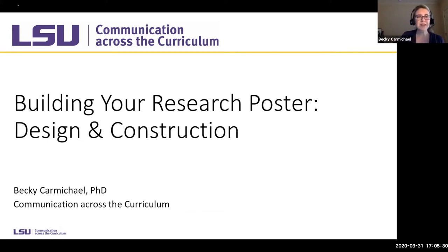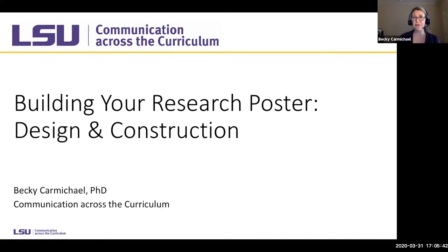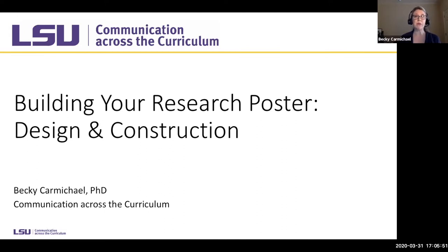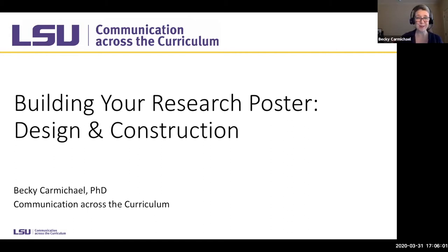My name is Dr. Carmichael, and today what we're going to do is talk about your research posters — specifically the front end, really thinking about the design and the construction. I'm giving you a couple of tips on content, but I also want to give you some of the mechanics for developing it. I'm still kind of learning some of the Zoom features, and apparently I did not do that correctly, but it is okay. Let's just dive right in.